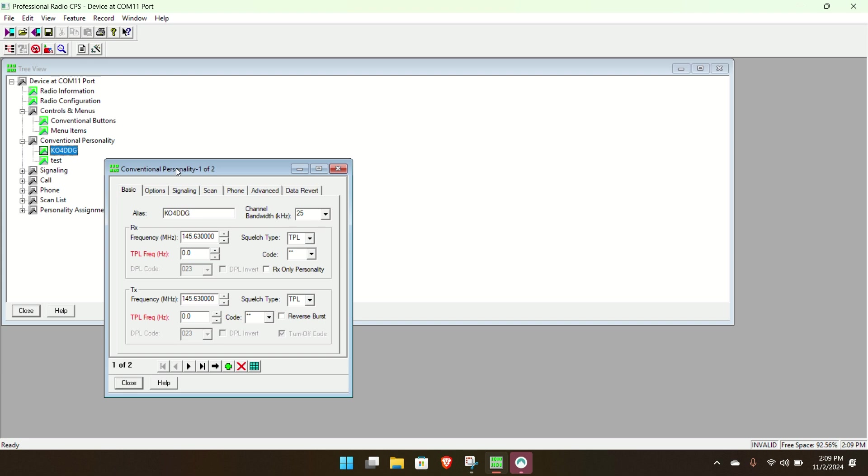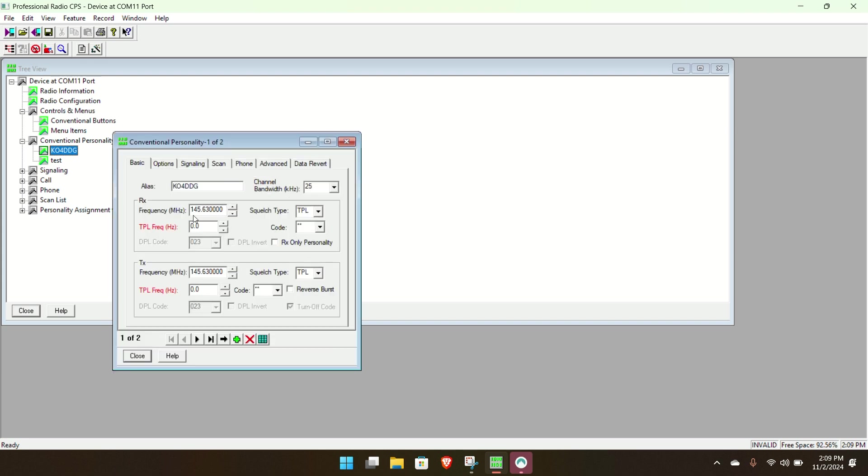And I believe it's 25 kilohertz bandwidth for wide. Go send it to the radio. Invalid fields, because of that PL tone.